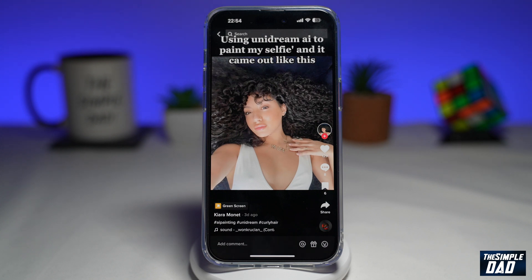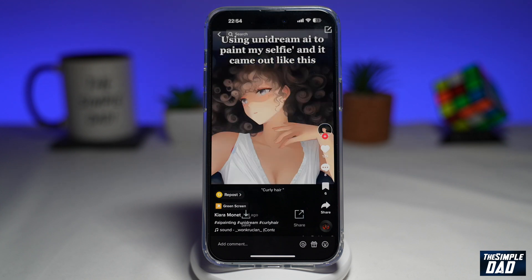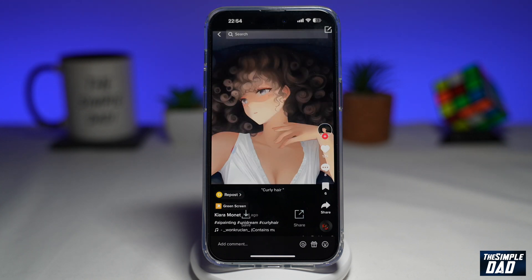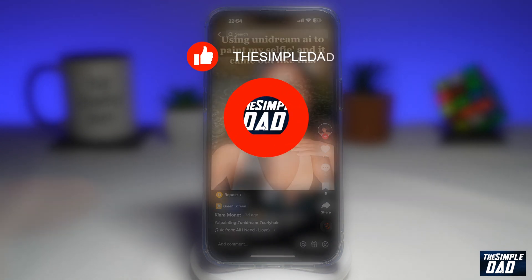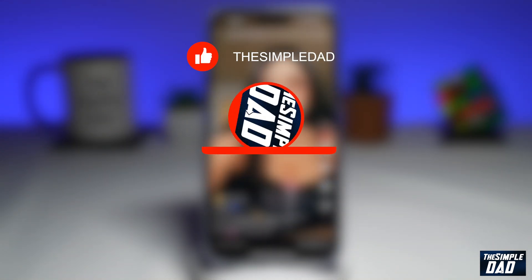Welcome to another Simple Dad TikTok tutorial. In this video, I'll show you how to create AI avatar videos using the AI art generator Unidream on TikTok. If you're new here, please subscribe to see more videos like this, and don't forget to like this video.